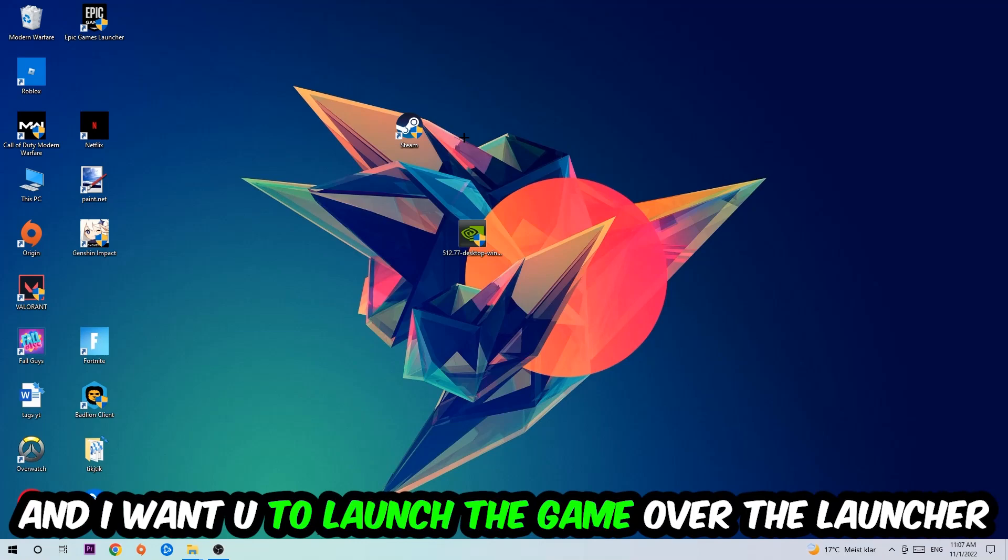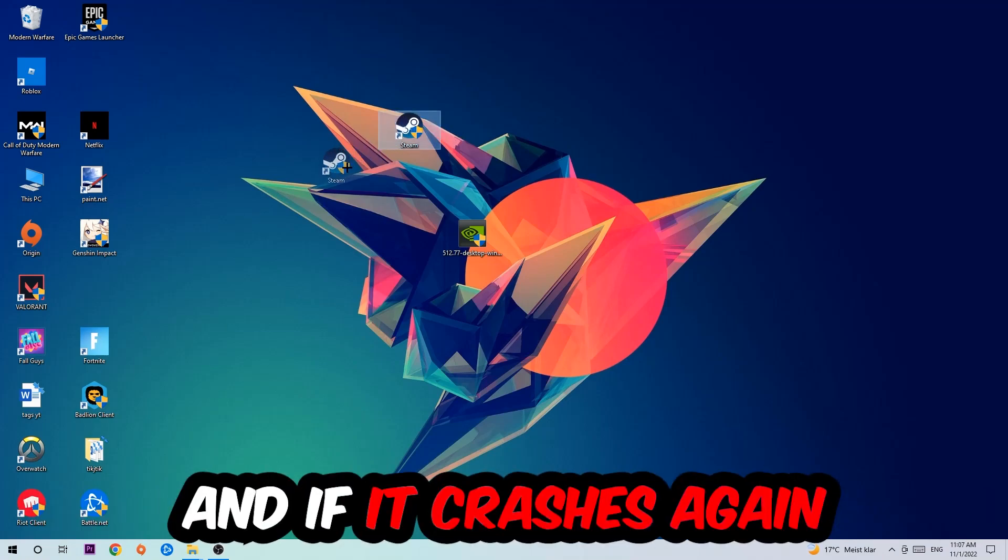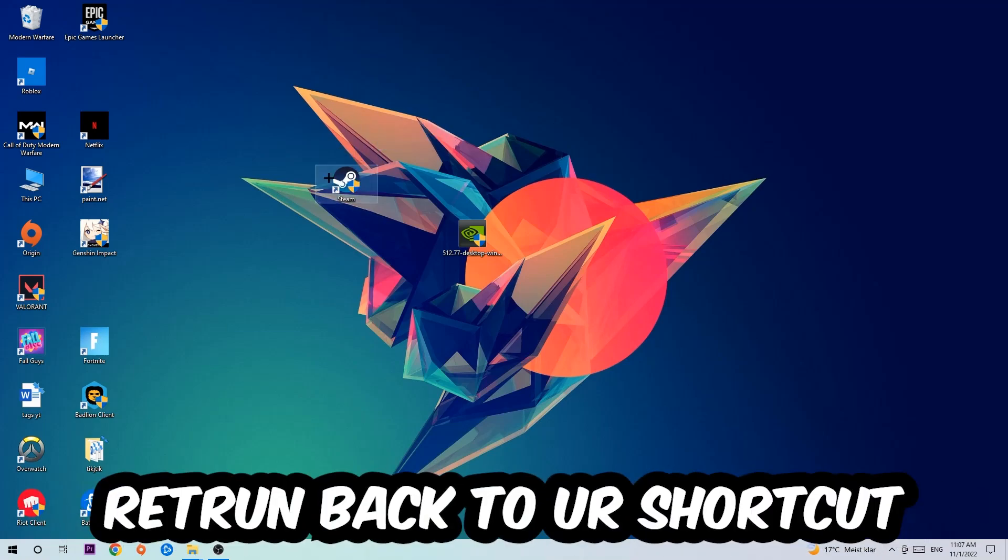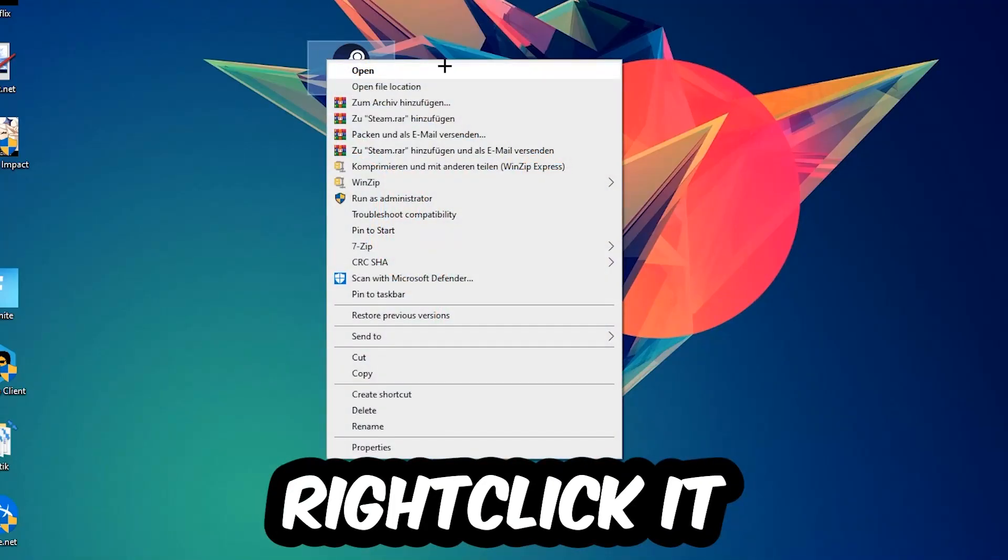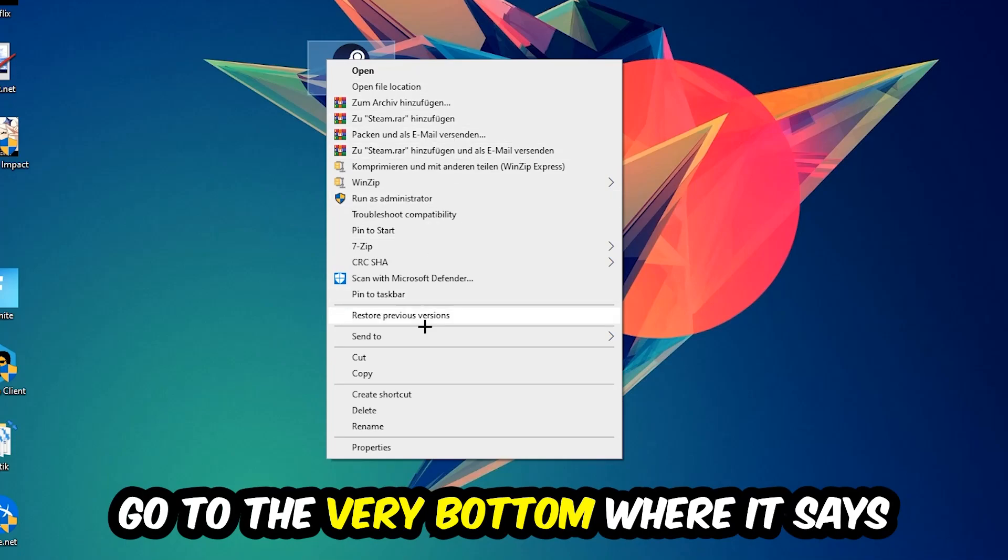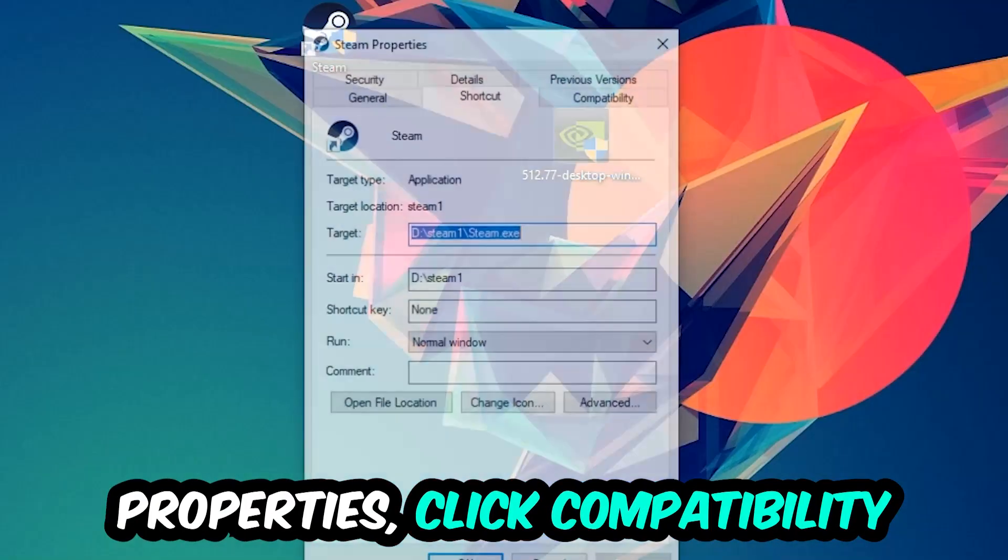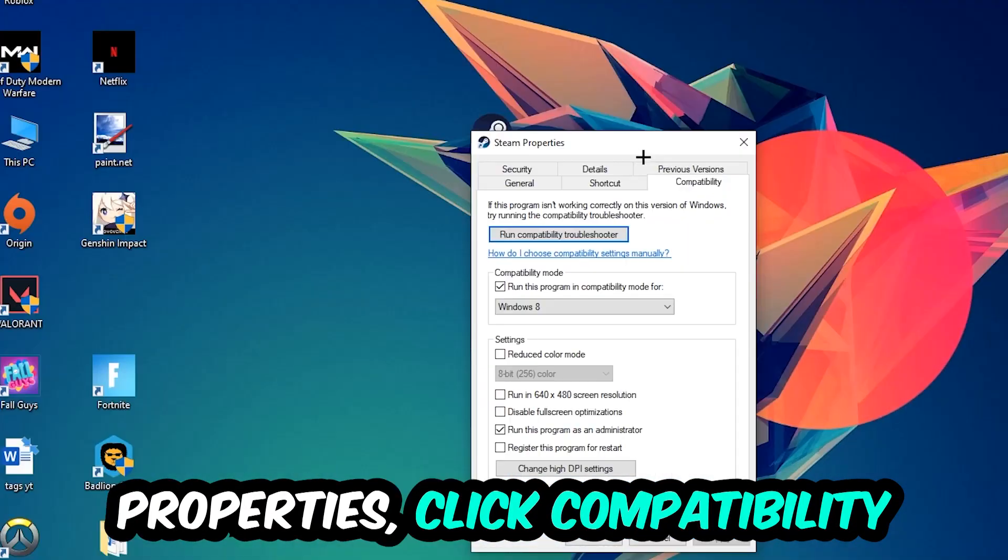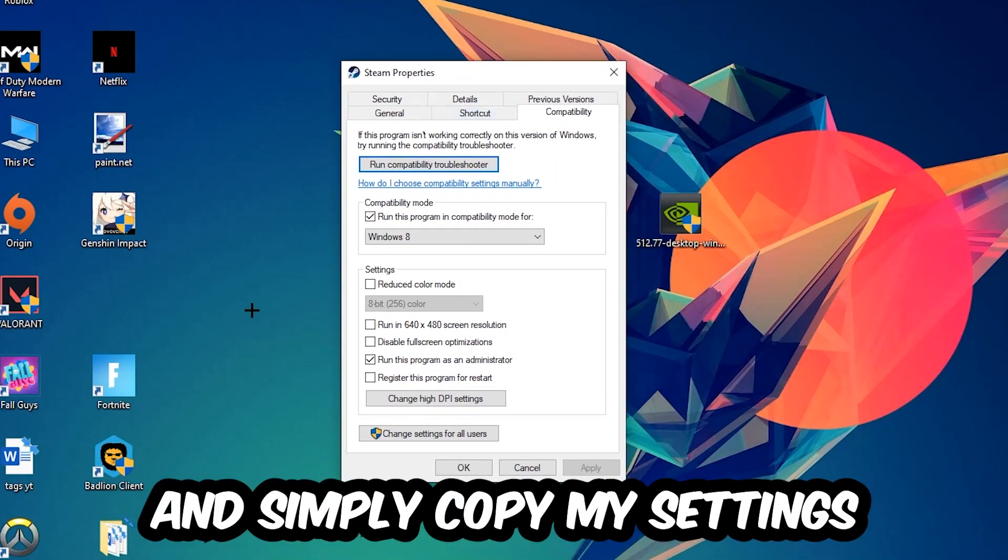If it crashes again, return back to your shortcut, right-click it, go to the very bottom where it says Properties, click into Compatibility and simply copy my settings.